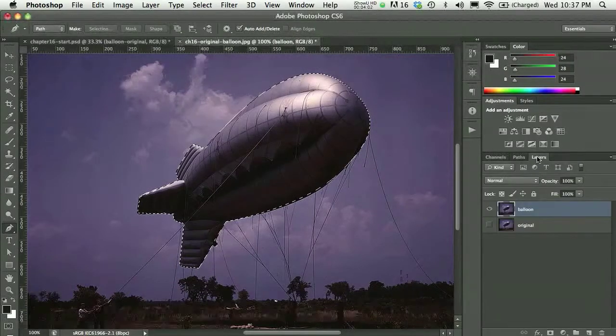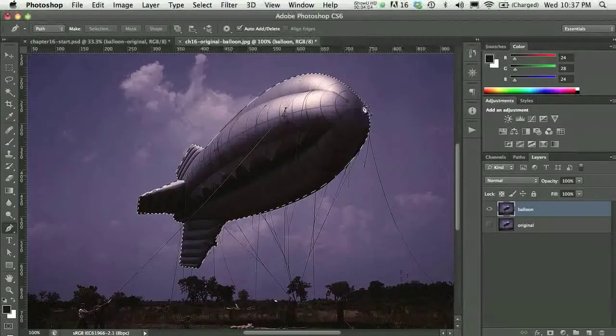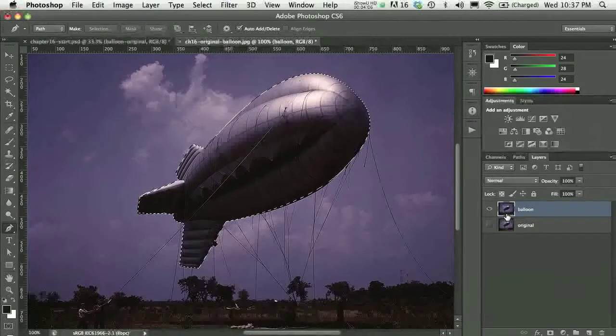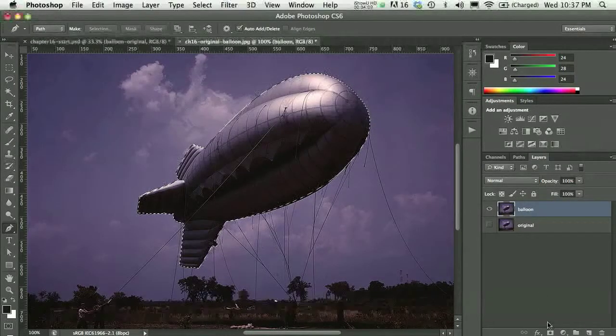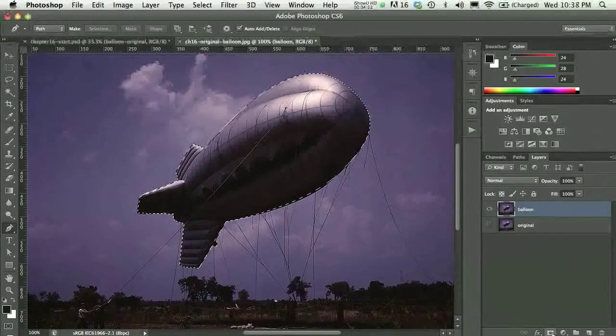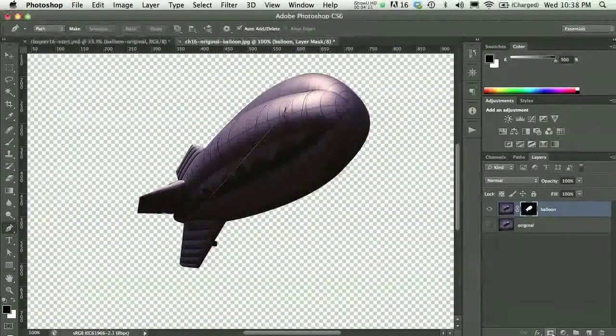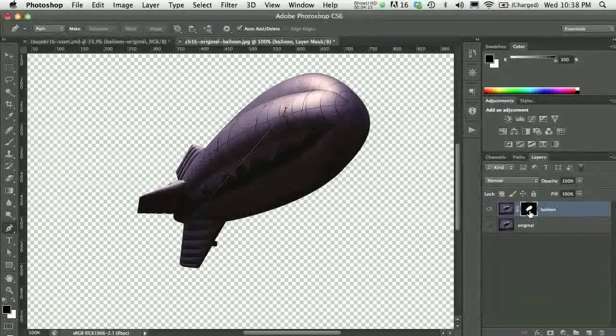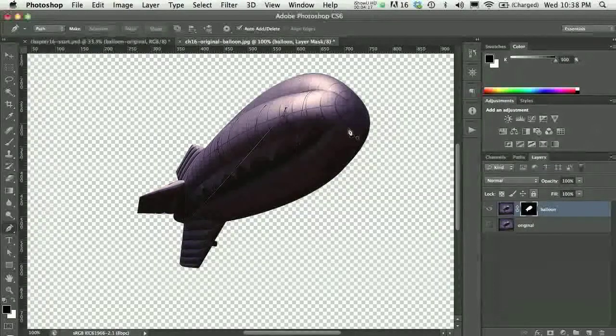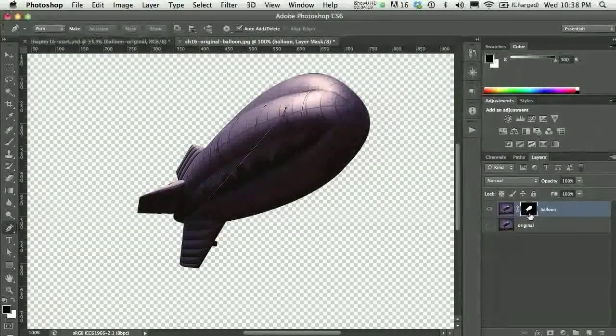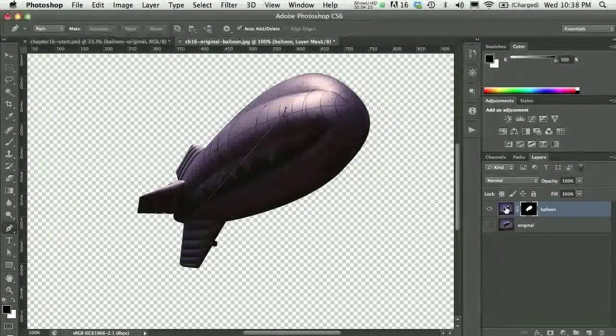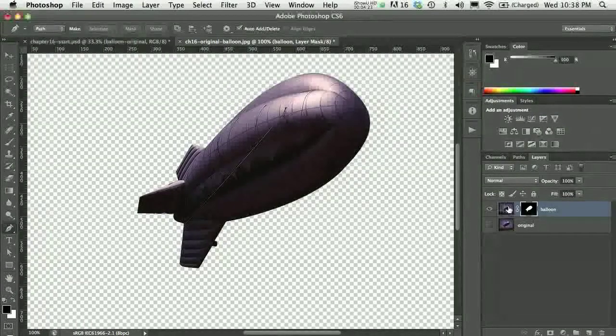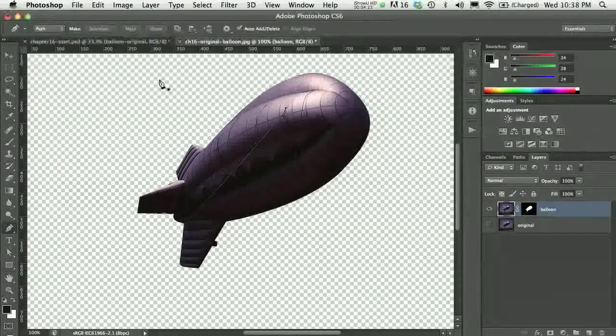If I go back to my layers panel, now I've got a selection on the balloon layer. And when I press the add a layer mask icon in the bottom of my layers panel, I'm going to create a mask that includes everything inside the selection, and omits everything that's outside of the selection. So, that's my starting point.